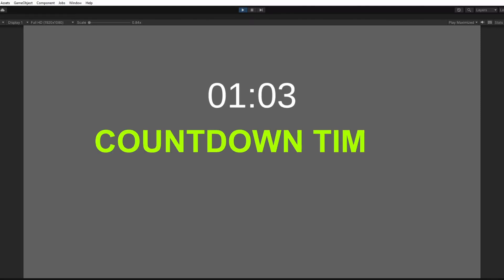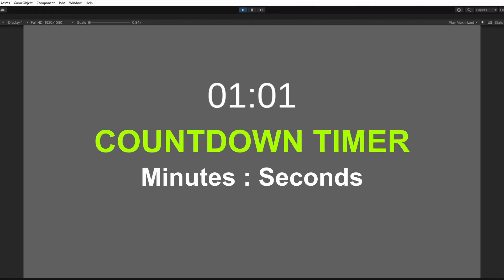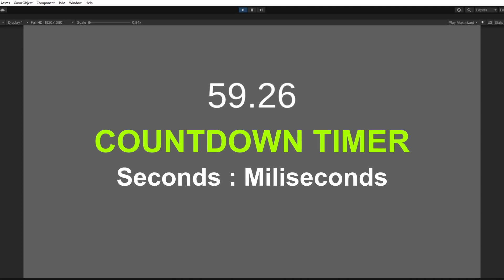By the end of this video we're going to have a countdown timer displaying both minutes and seconds or seconds and milliseconds.